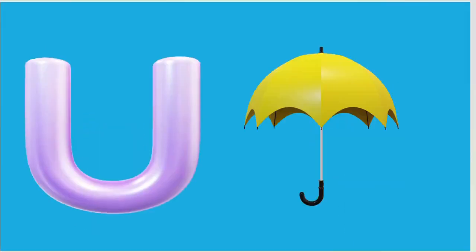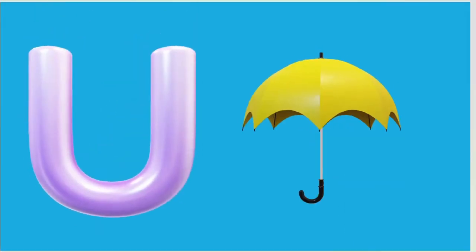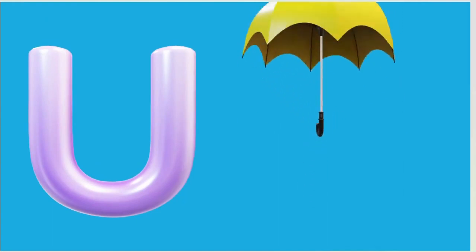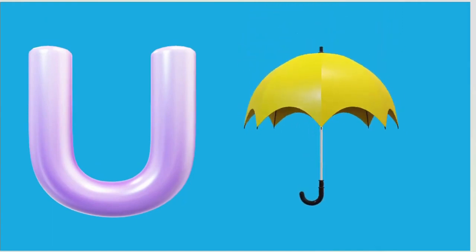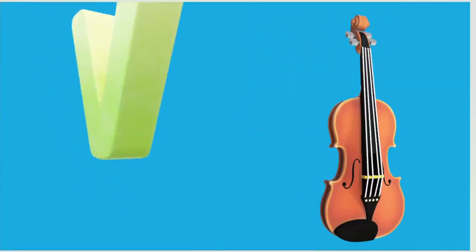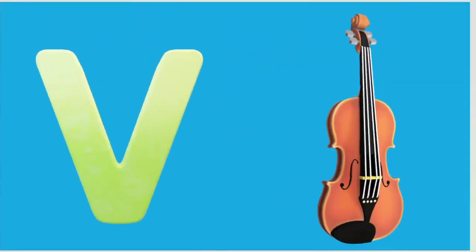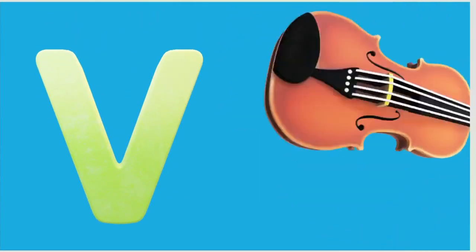U is for Umbrella, U-U-Umbrella. V is for Violin, V-V-Violin.